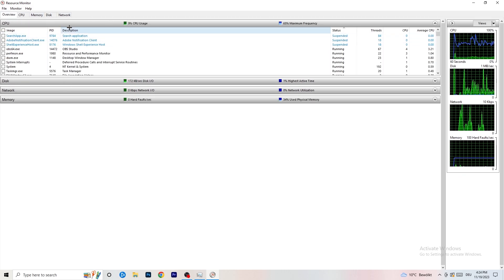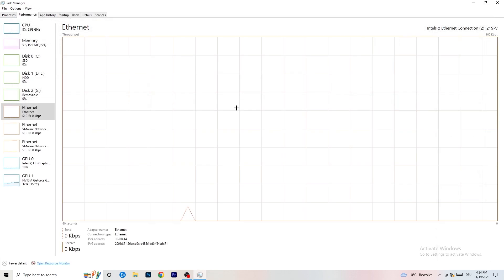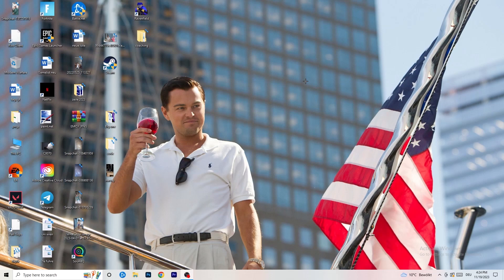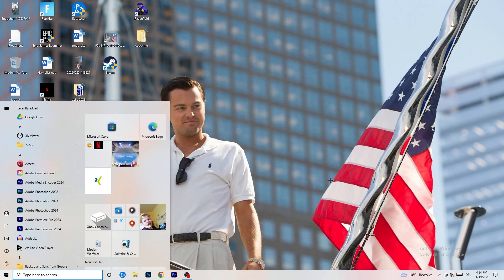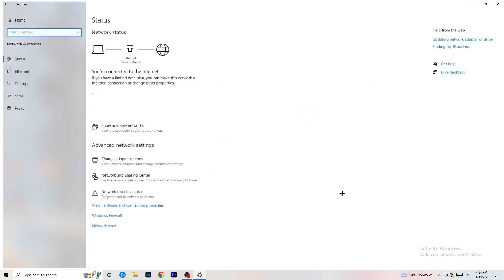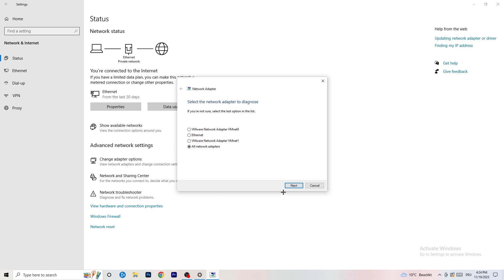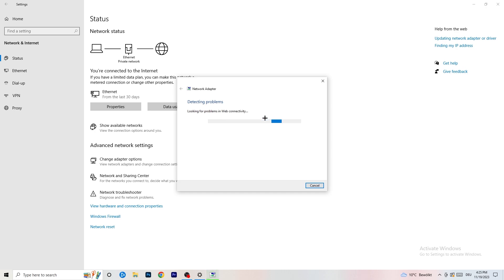In the Overview tab you can see every process currently running. Click onto the Network tab to filter down to only those using your network. Once finished, go to your Windows Settings by clicking the Windows symbol on your taskbar or pressing the Windows key, then click Settings. You'll see an option called Network & Internet — click on that. From there, click on Network Troubleshooter and Windows will detect any problems related to your network and attempt to solve them. Select all network adapters and let it run.